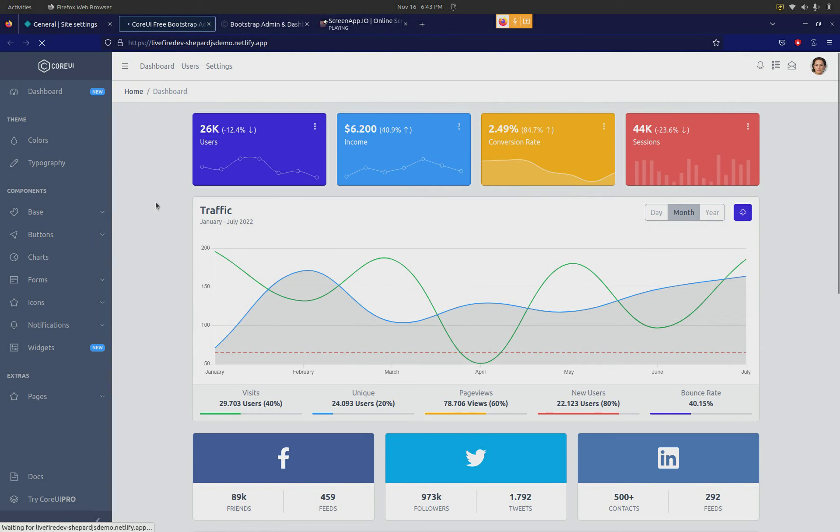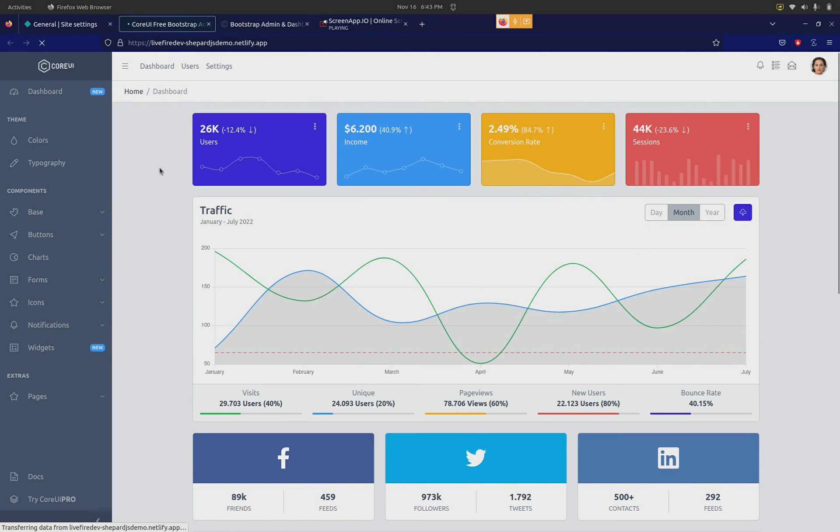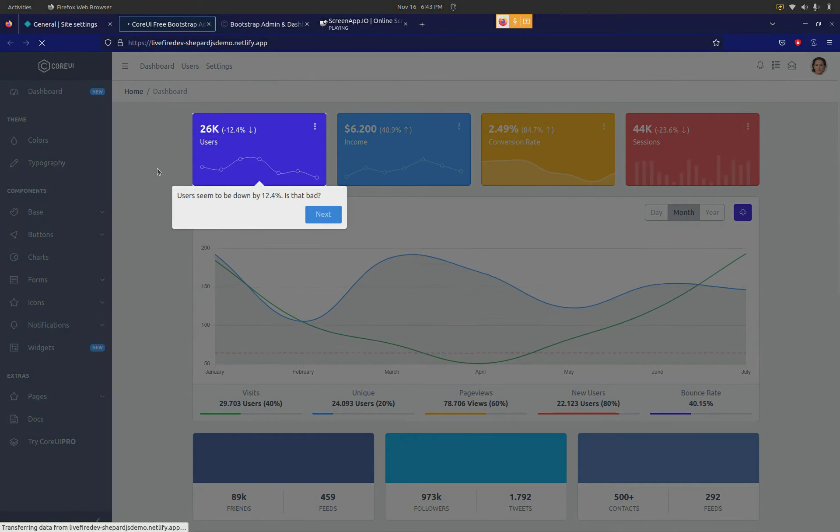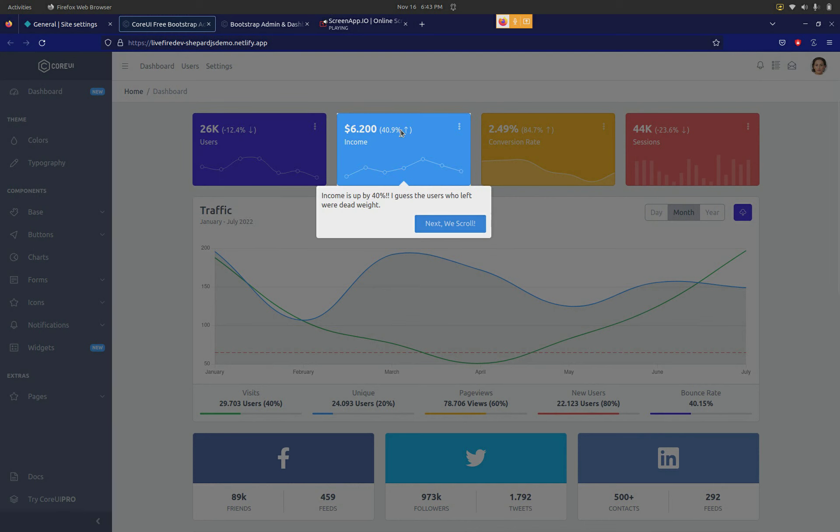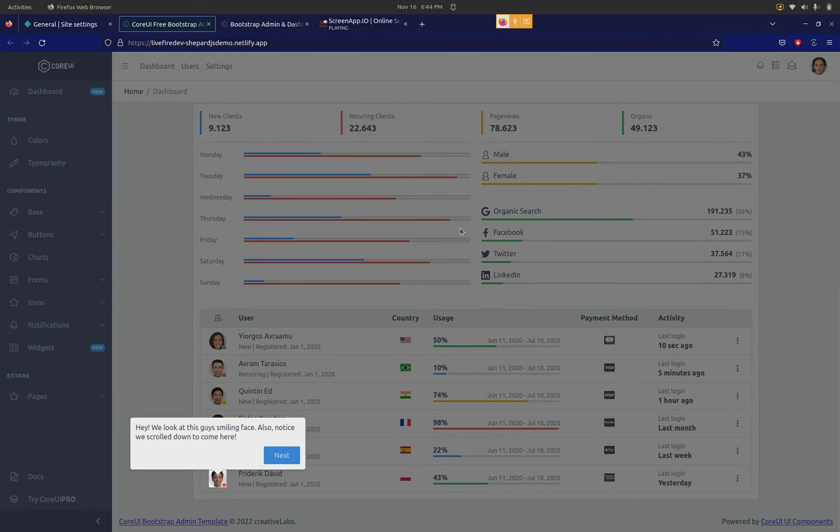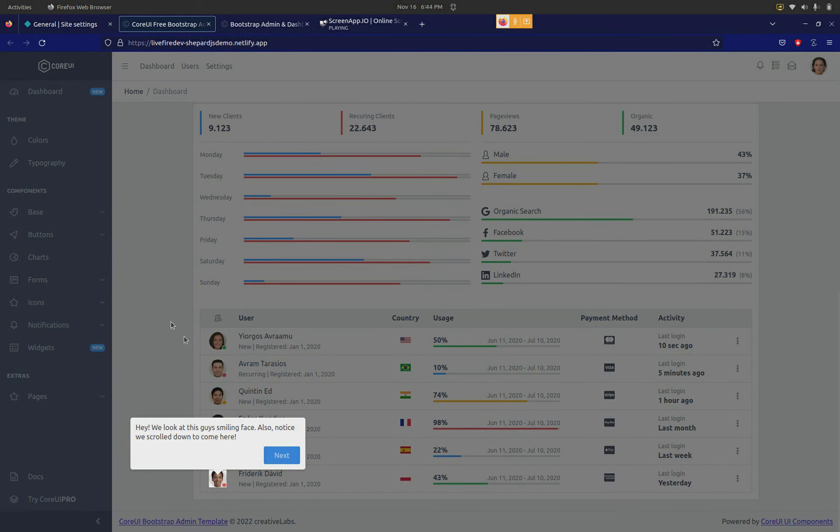So the first thing that shows up is this particular widget is highlighted. I've added some quirky comments here and there. Hit next, it highlights another block. Now I wanted to show you the scroll demo, so you click over here, it scrolls down the page and highlights one small part of the UI over here.